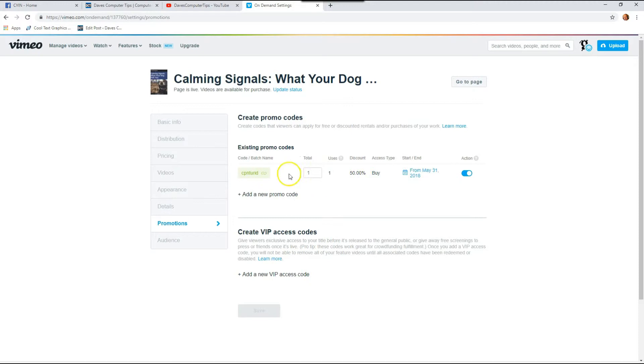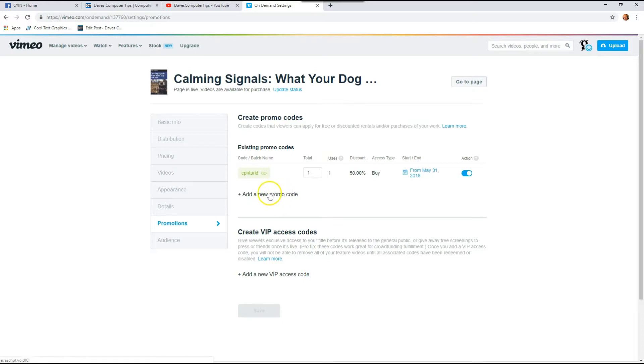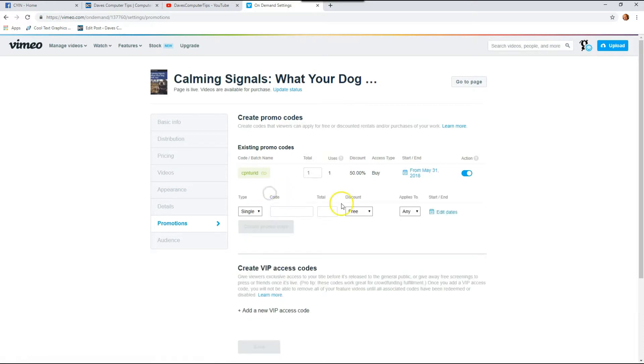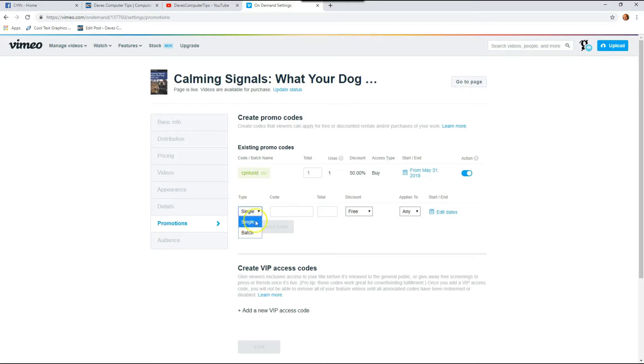I already made one a while back but I'm going to show you exactly how to create one. So the first thing you want to do is go to add new promo code and click on that. Okay the type is single. I never use batch so we're not going to go over that in this video but you can check that out if you want on your own.